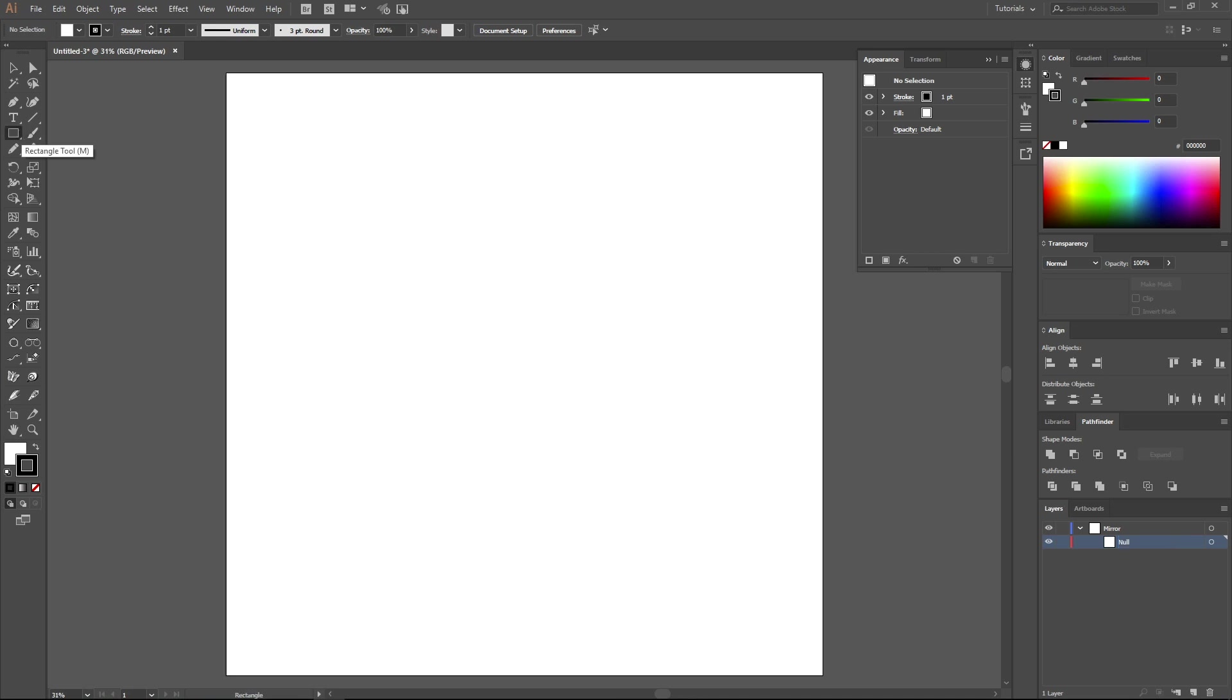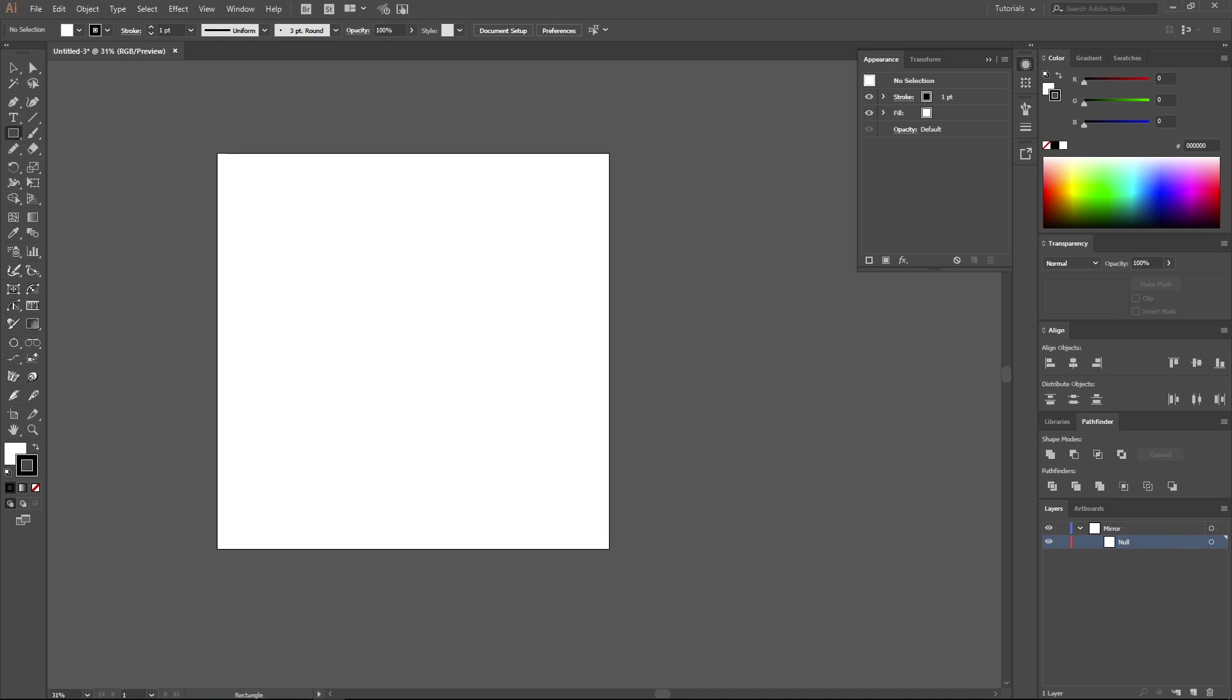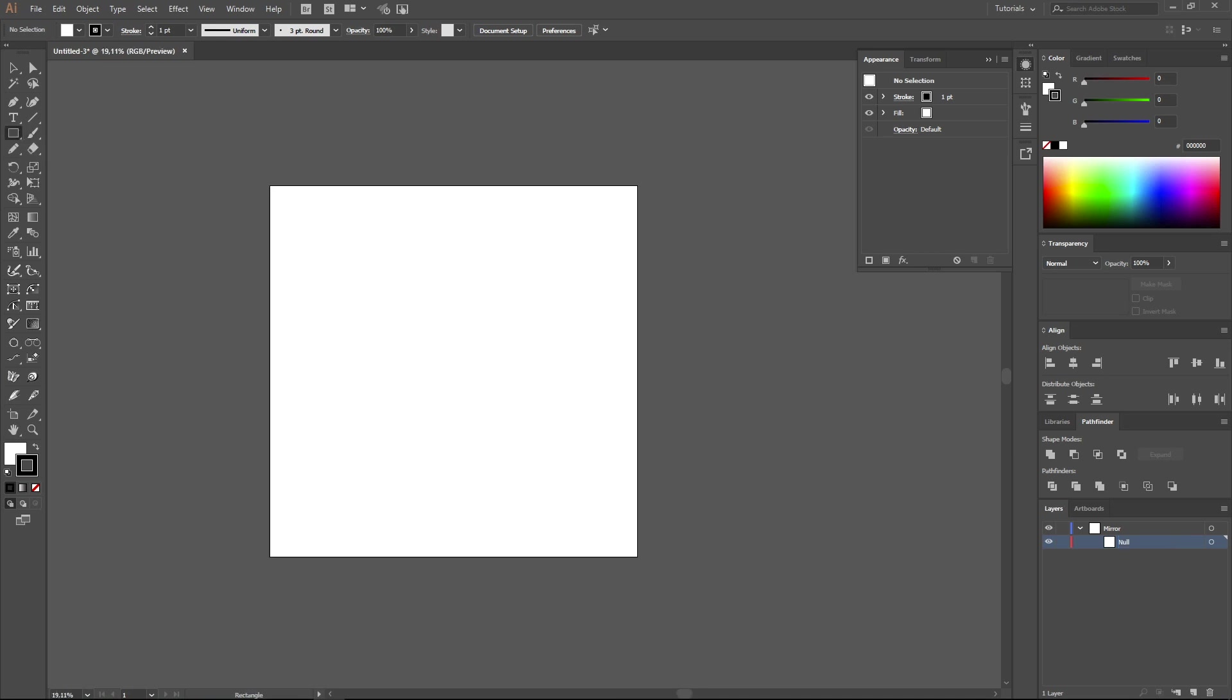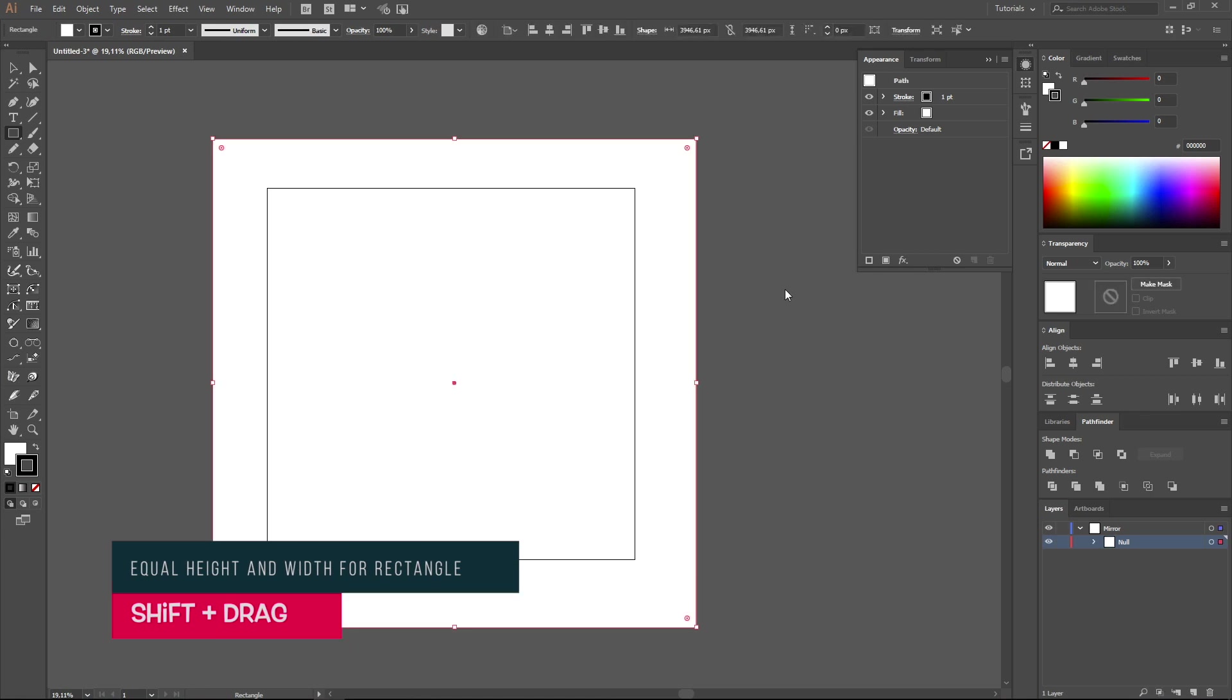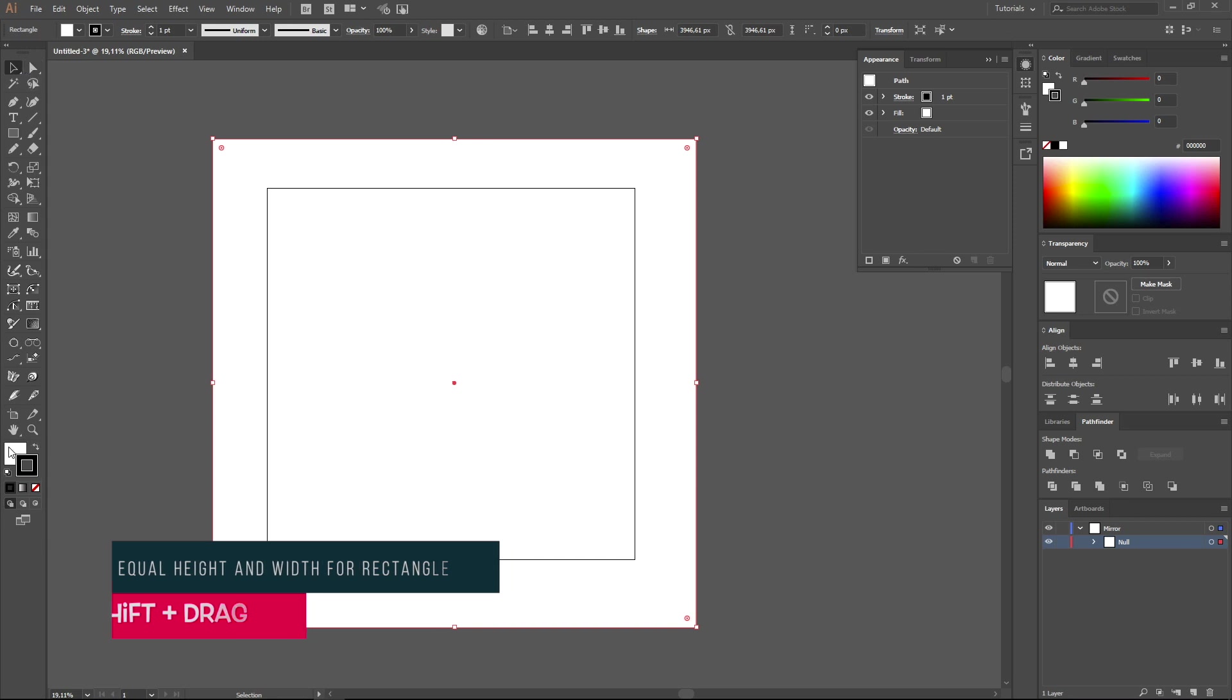Select the Rectangle tool. Draw a square of a bit bigger size than the work area. For this, hold down the Shift key, drag the cursor and draw a square. Switch off the filling.